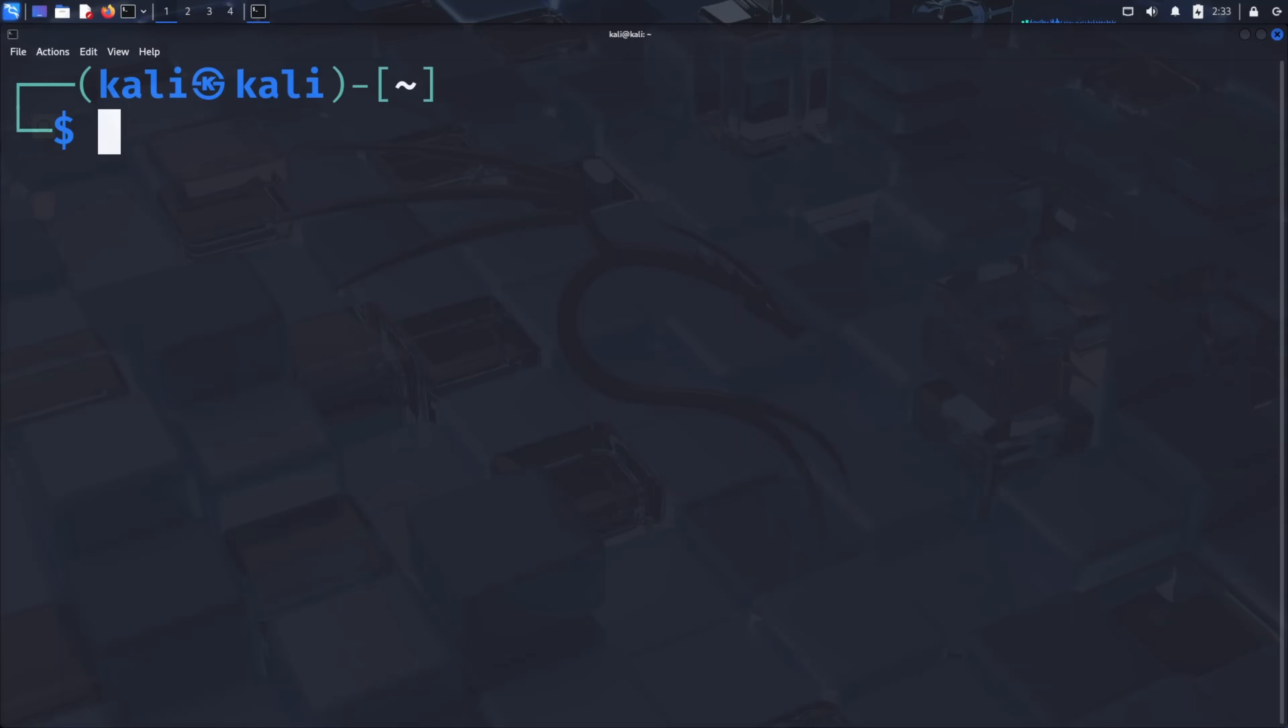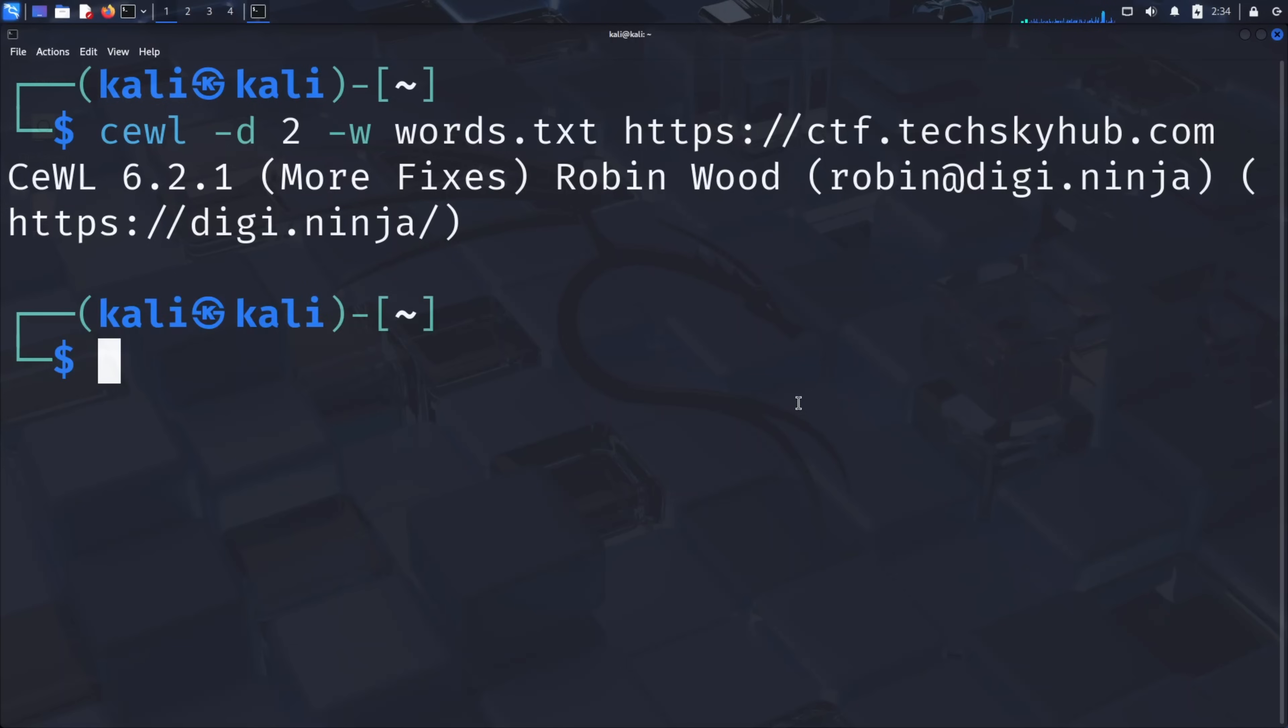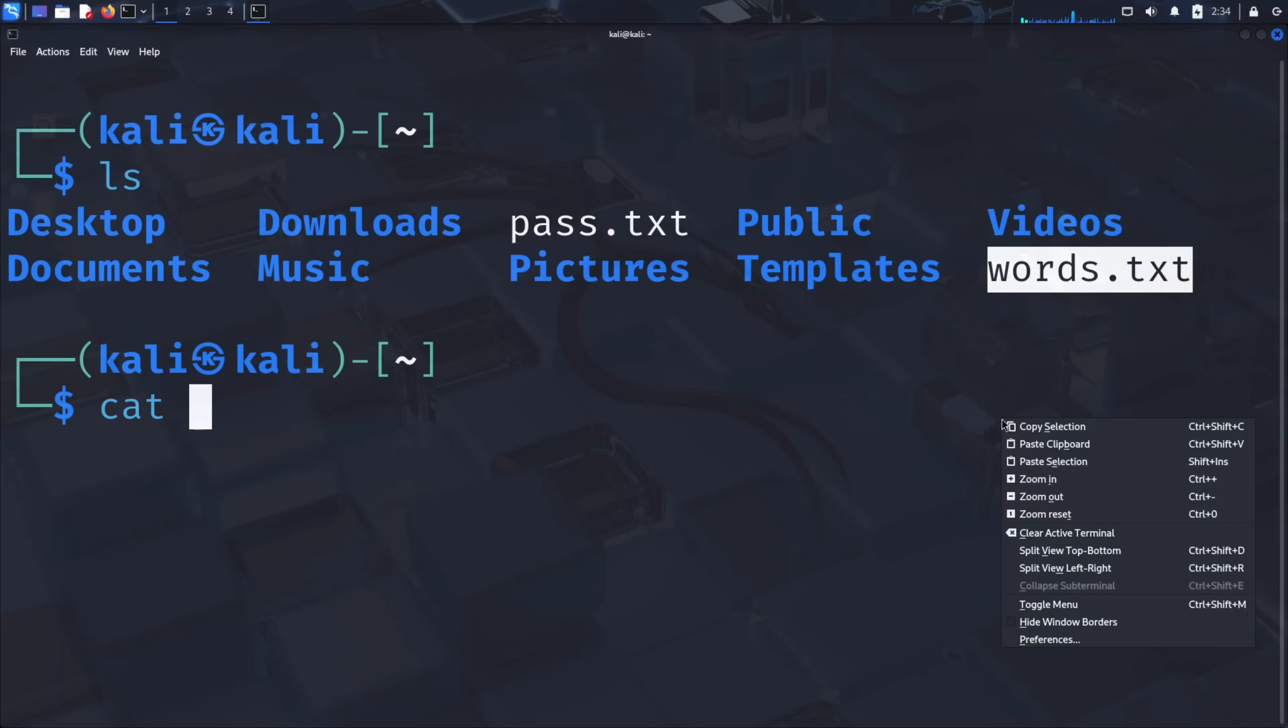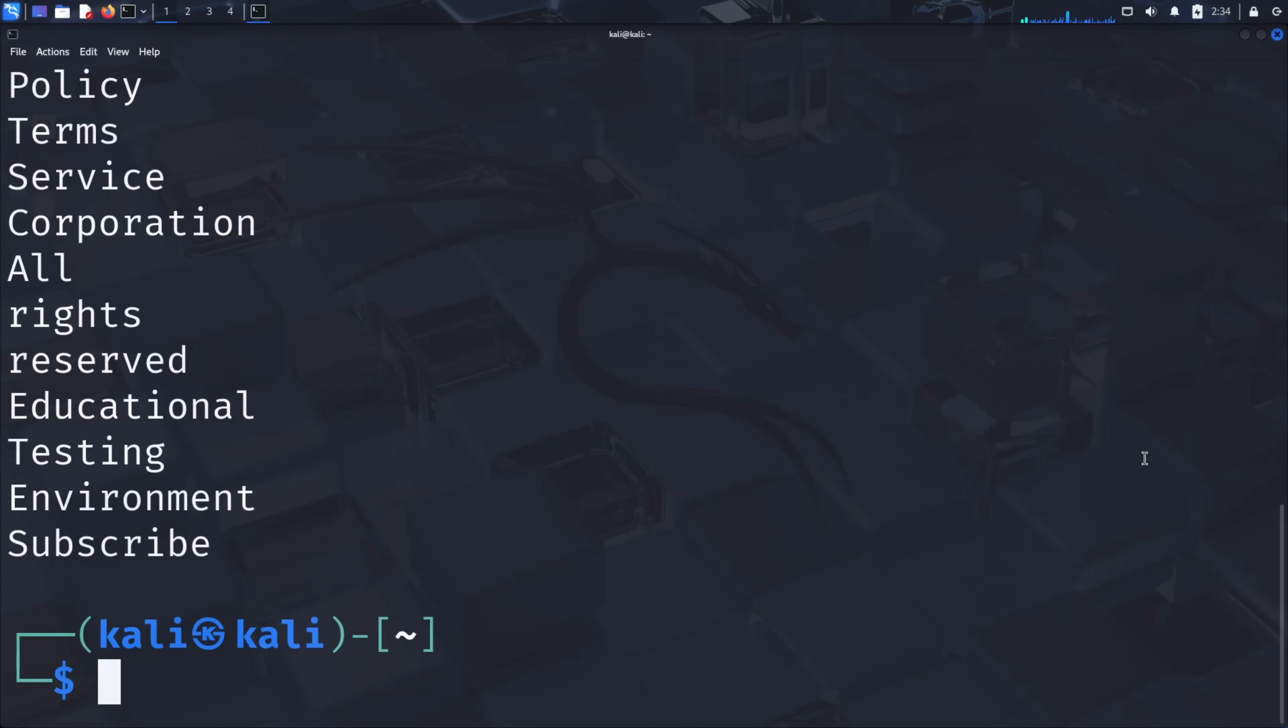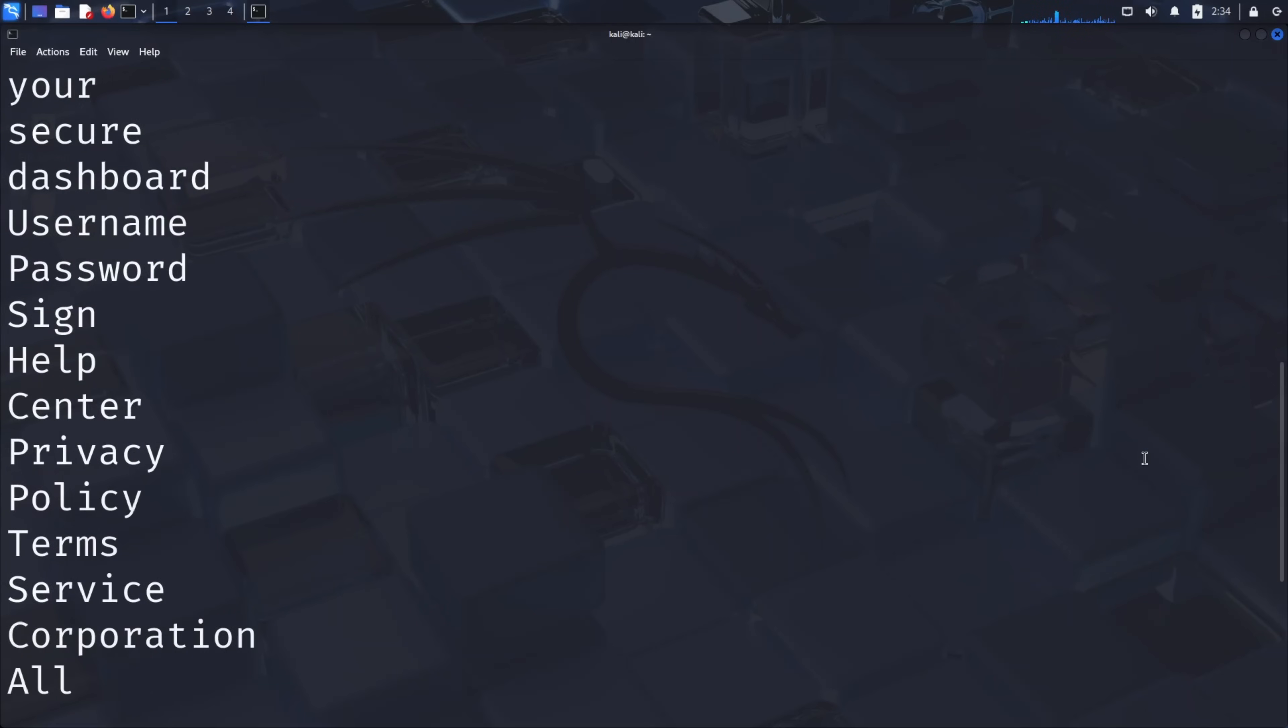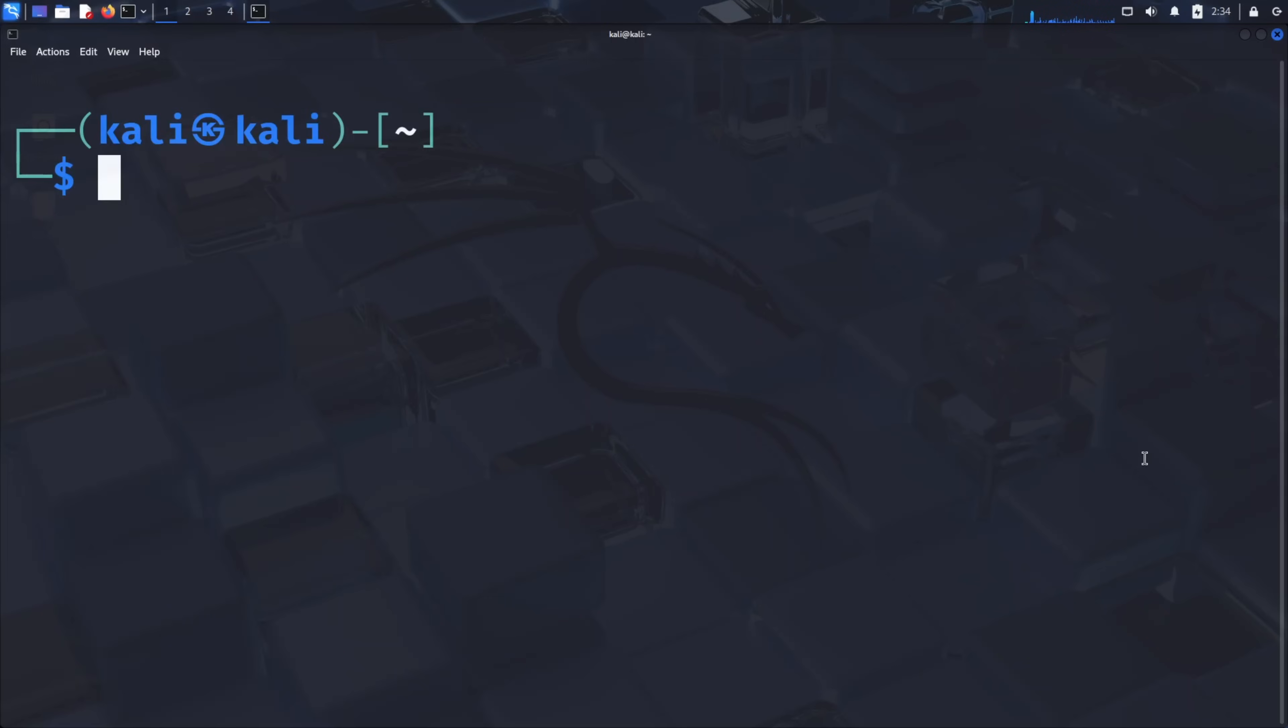The third method is particularly clever, using OSINT, open-source intelligence, to gather information about your target and create targeted word lists. This involves researching the target's social media profiles, websites, and public information to guess likely passwords. For website-based OSINT, we can use a tool called CEWL, Custom Word List Generator. Let's run CEWL -d 2 -w words.txt https://ctf.techskyhub.com. This command crawls the website to a depth of two levels and extracts all words, saving them to words.txt. These words might be used in passwords, especially if they're related to the organization or individual. View the results with cat words.txt. While our test site doesn't yield many useful words, this technique is incredibly effective when used against social media profiles or company websites where people often incorporate familiar terms into their passwords.